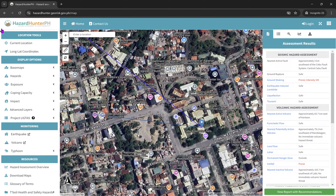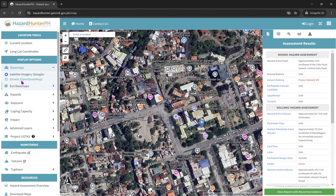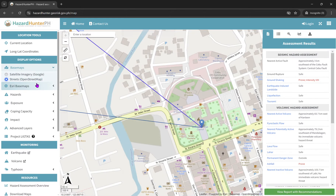As you can see here, there are a lot of choices. You can also change the base map the way you want to use it — you can use Streets or OpenStreetMap.